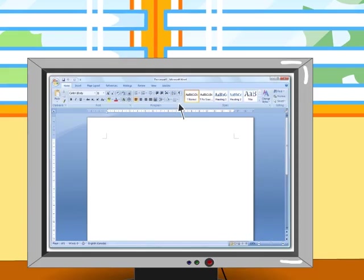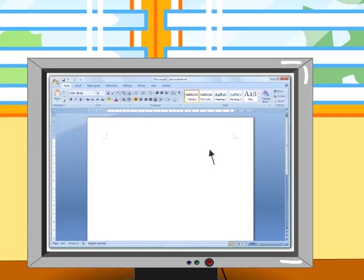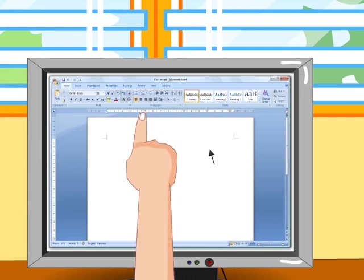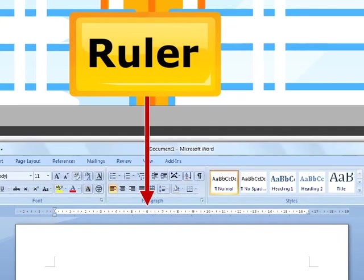You will be surprised to know that Word has 19 different toolbars that can be customized. The two most commonly used toolbars are the standard toolbar and formatting toolbar. What is the use of this? This is a ruler on which you can set tabs, paragraph alignment and other formats.